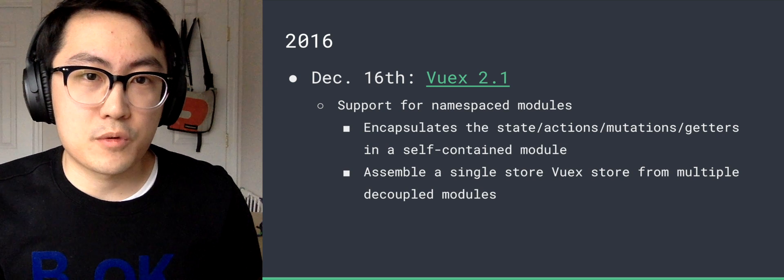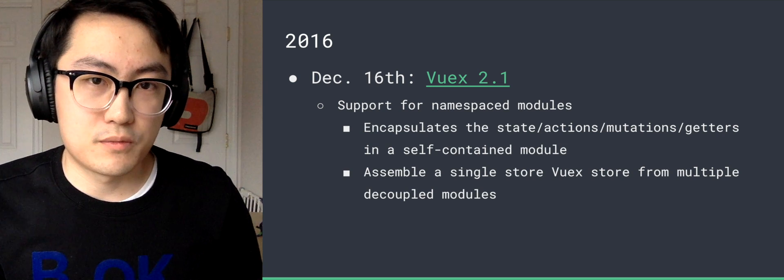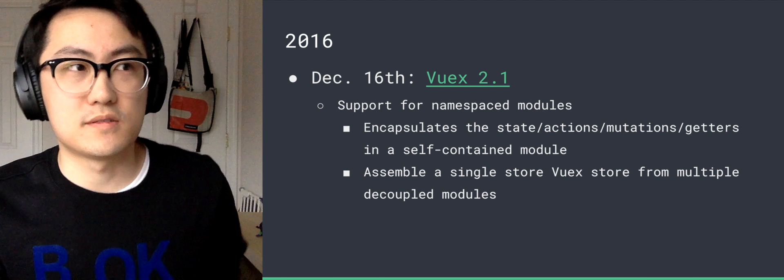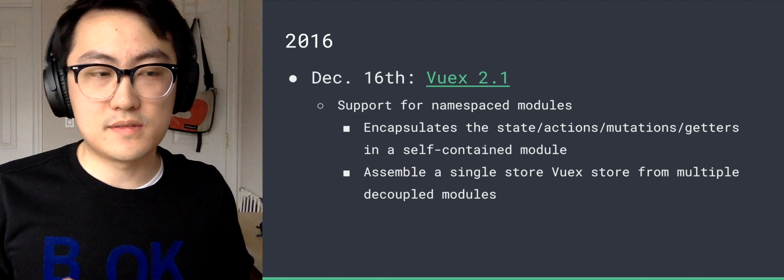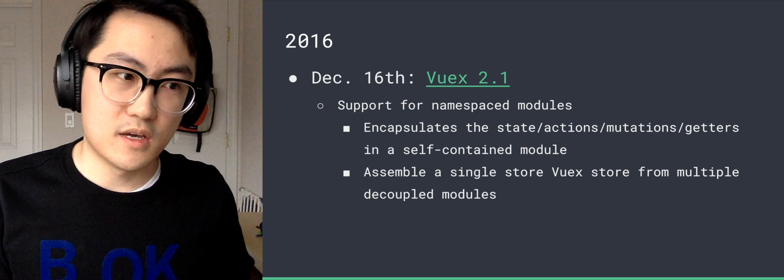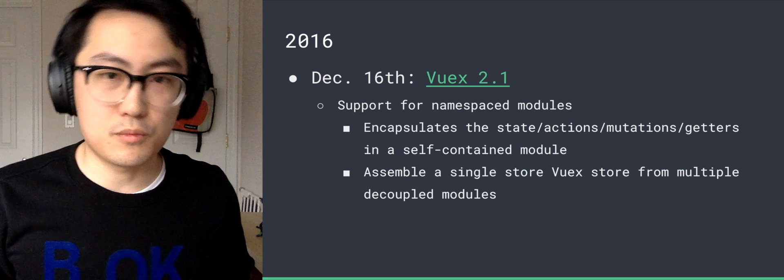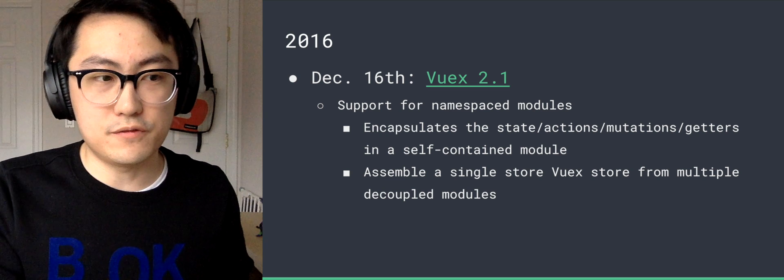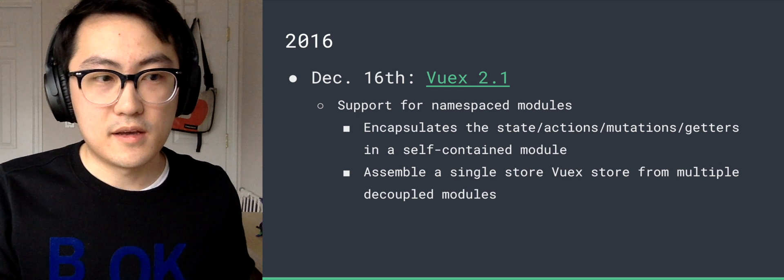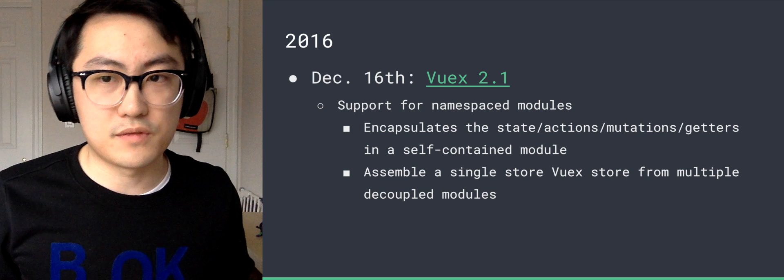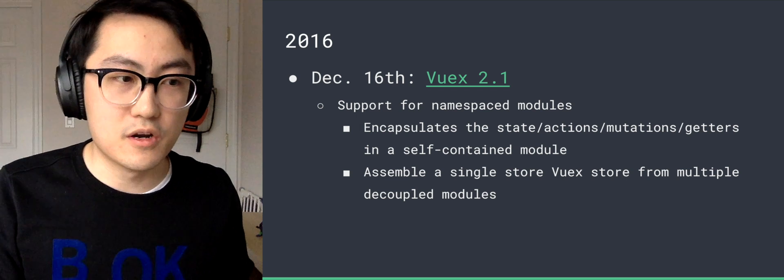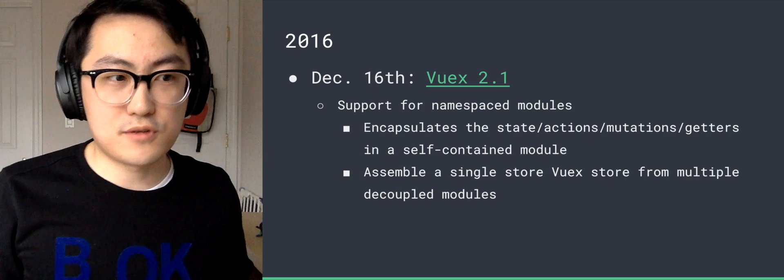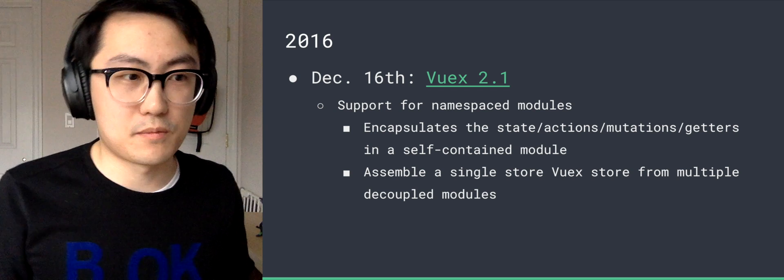December we released VueX 2.1, which one of the biggest improvements is namespaced modules. So in VueX, which is a state management library, you can break down all these assets like state, actions, mutations, getters into self-contained modules. And more importantly, you can ship these module files along with your associated components. But finally, you can still assemble all these decoupled modules into a single store, which enables time travel debugging and all that goodness that you get by using a single state tree.